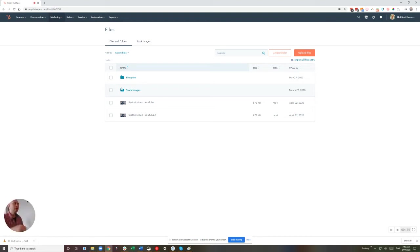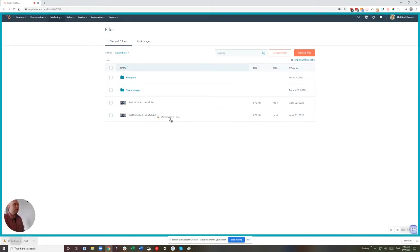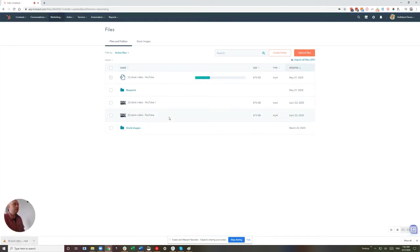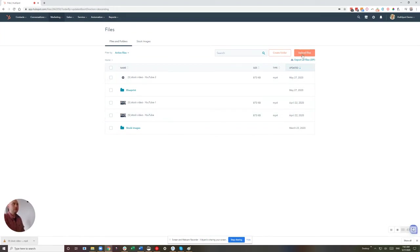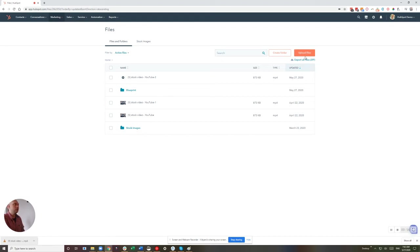From here, there's a couple different ways that you can add a video. We can drag and drop the video, and it'll upload it just the same. Of course, inside of HubSpot, when all else fails, click the big orange button. If you do that, that'll bring up your File Explorer menu, and you can choose from any files that you have there.